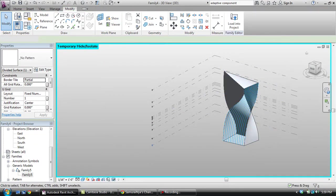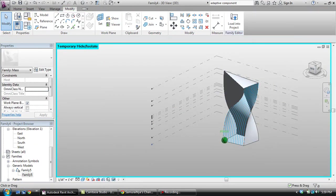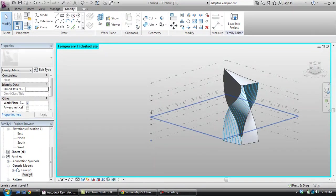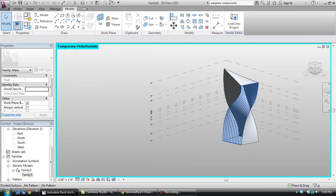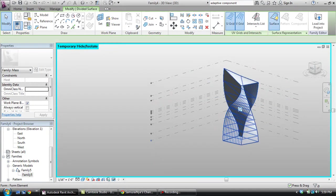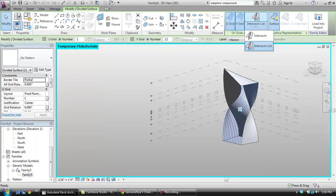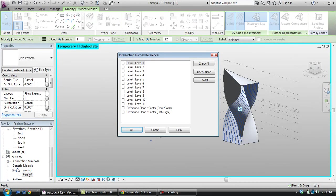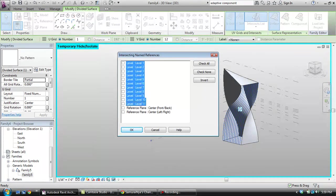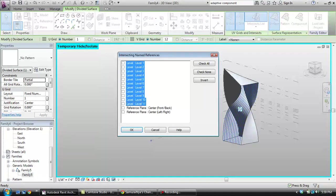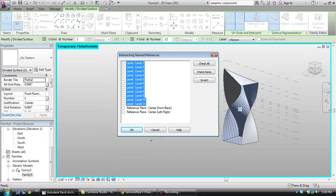Once we have that, I'm now going to select it and come to intersects list. I'm going to select all these levels. What this is going to do is make the grid lines on all these reference plane levels.